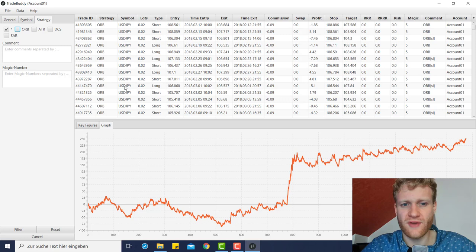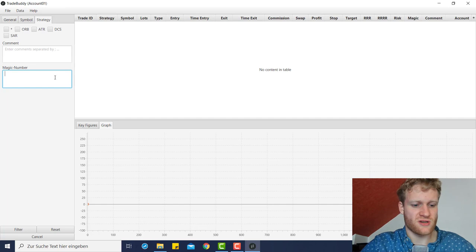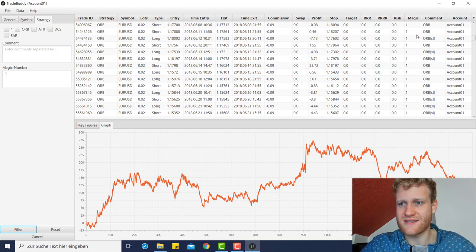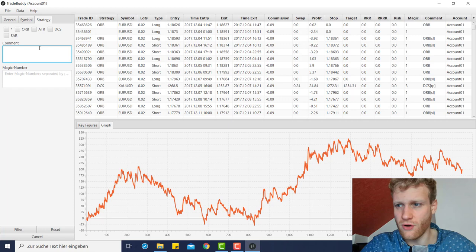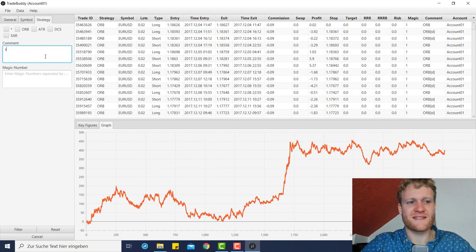If you don't have strategies assigned, you can also filter by magic number. For example, selecting magic number 1 — make sure to accept all symbols and then filter — will show only trades with magic number 1. You can combine multiple magic numbers, such as magic number 1 and magic number 3. You can also filter by comment — for example, all trades with 'ORB' in the comment or all trades with 'SL' in the comment. These may not always be profitable filters on their own, but you get the idea.